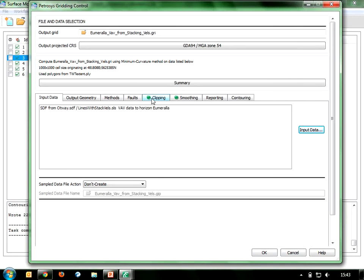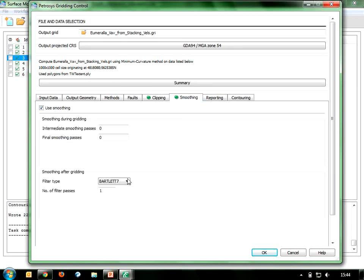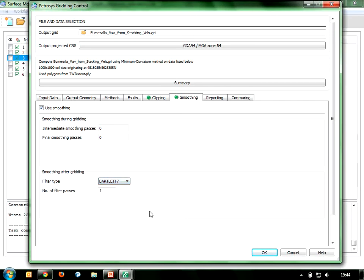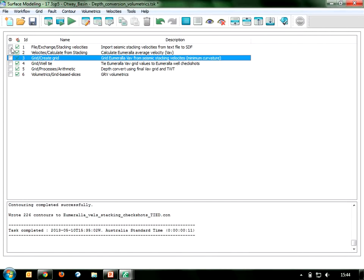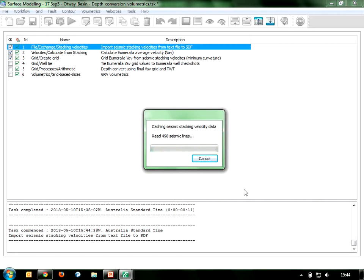I've got a couple of other tabs enabled. Under the Clipping tab I'm clipping my output grid to a polygon of the extent of the two-way time. I'm also smoothing my grid using a Bartlett 7 smoother — a quite coarse filter — to iron out a lot of the noise or artifacts that I know are already present in this velocity data. I'll tick these first three tasks on and click Run, and just OK to overwrite the existing files since I've run through this several times.